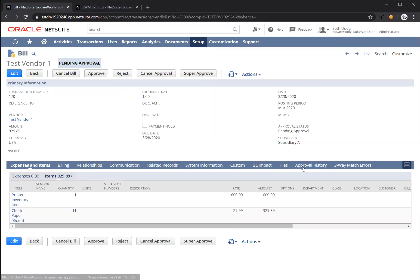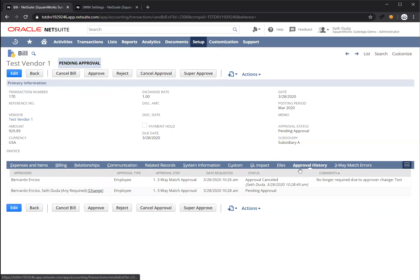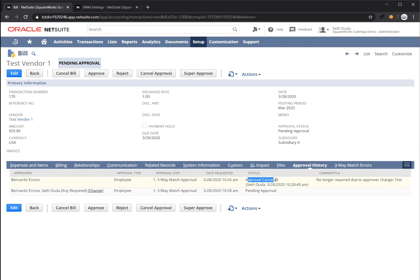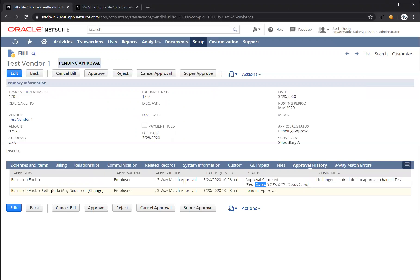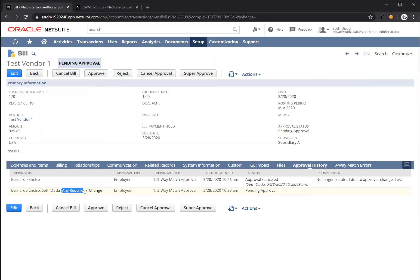If I go back to the approval history tab, we're going to see the original request to Bernardo has been canceled and by who and what time and the comments I left in the change approver page. You can see a second row has been added. Now, both Bernardo and myself are required. However, any one of us can approve. So basically the first one to approve is going to complete this first approval step.